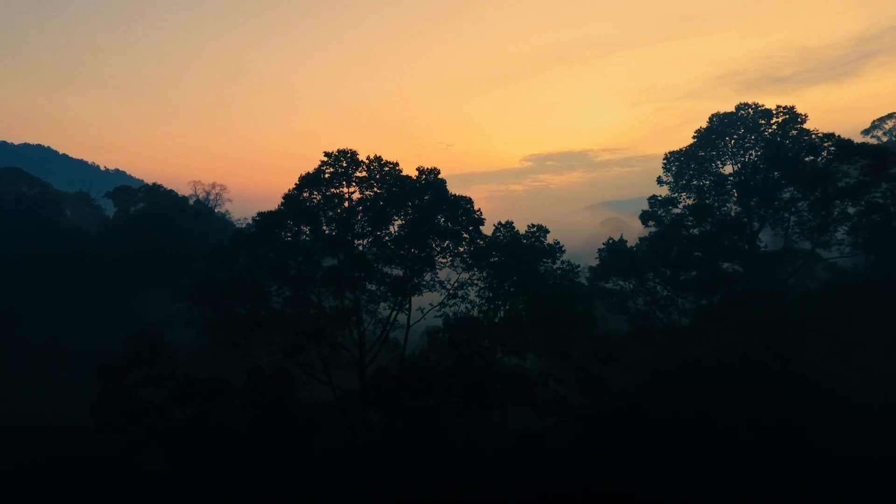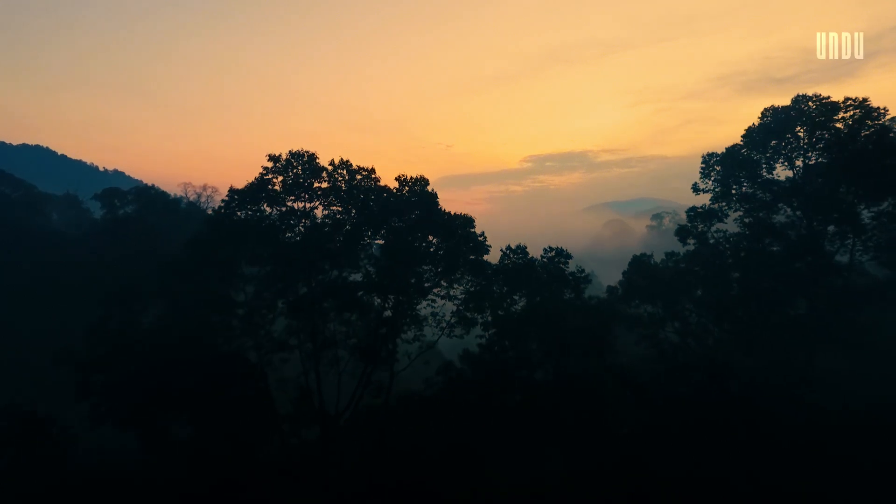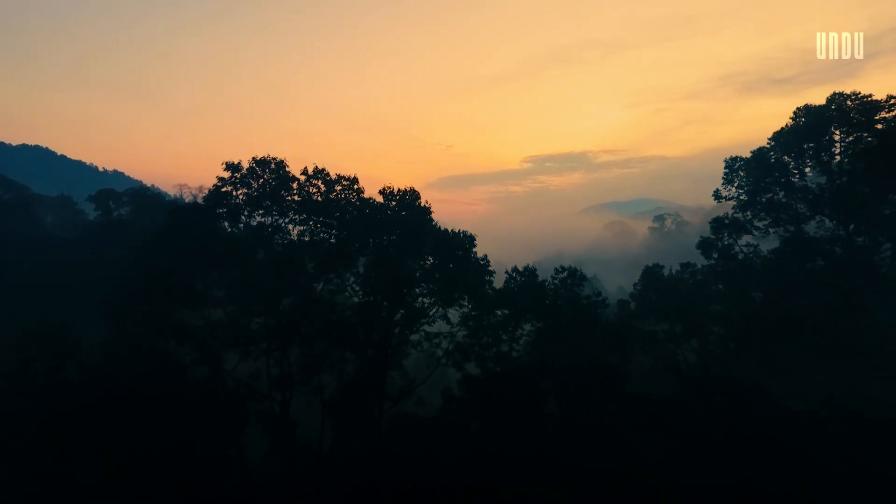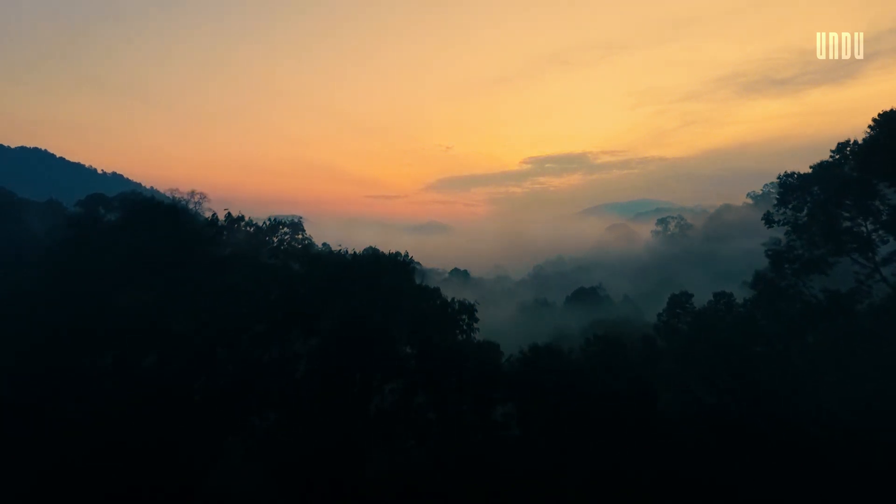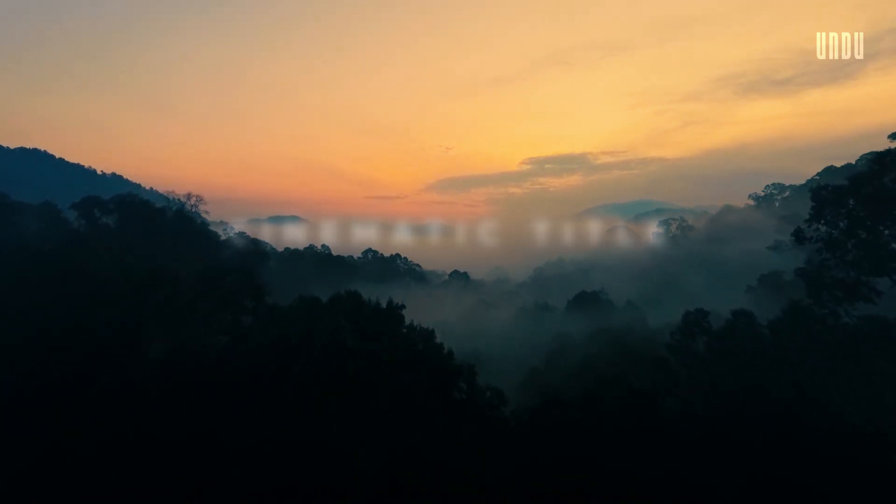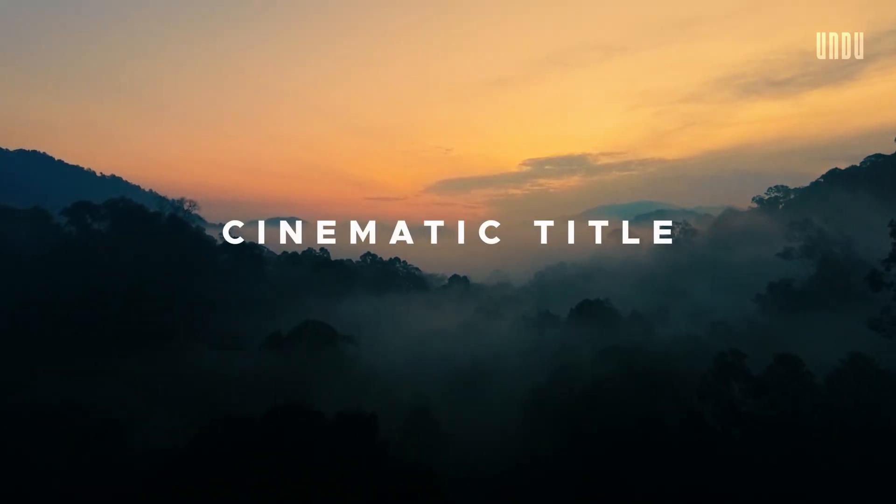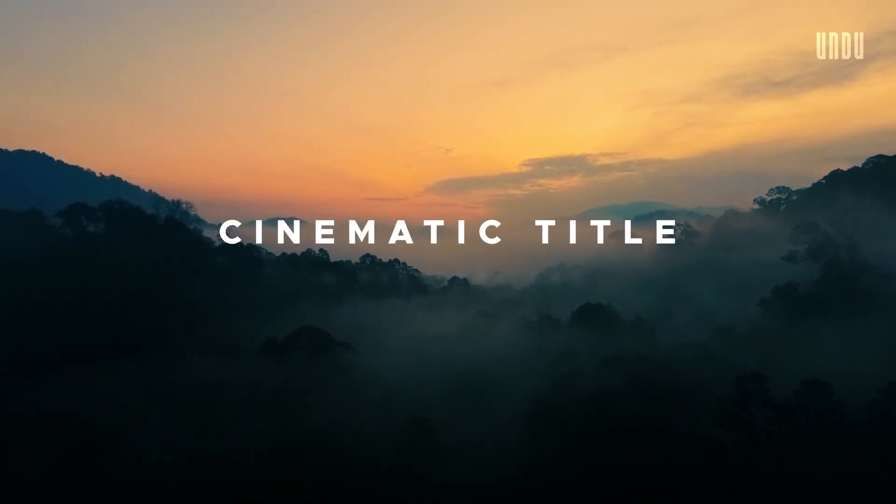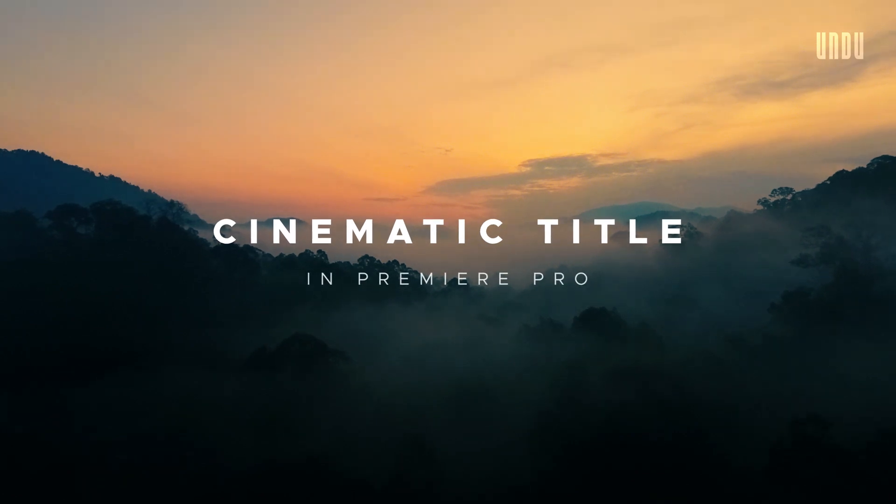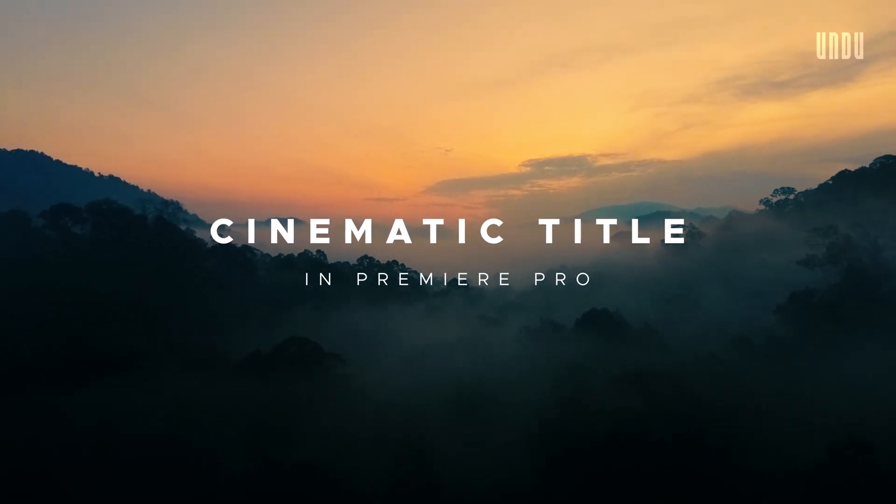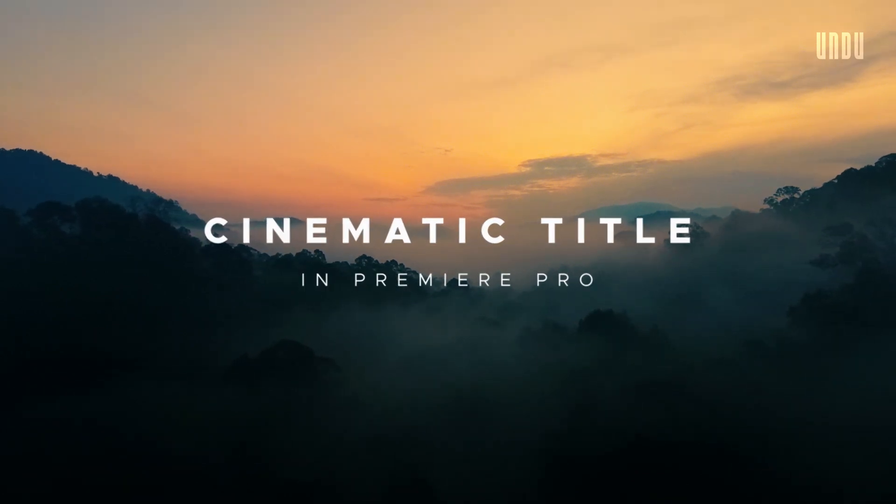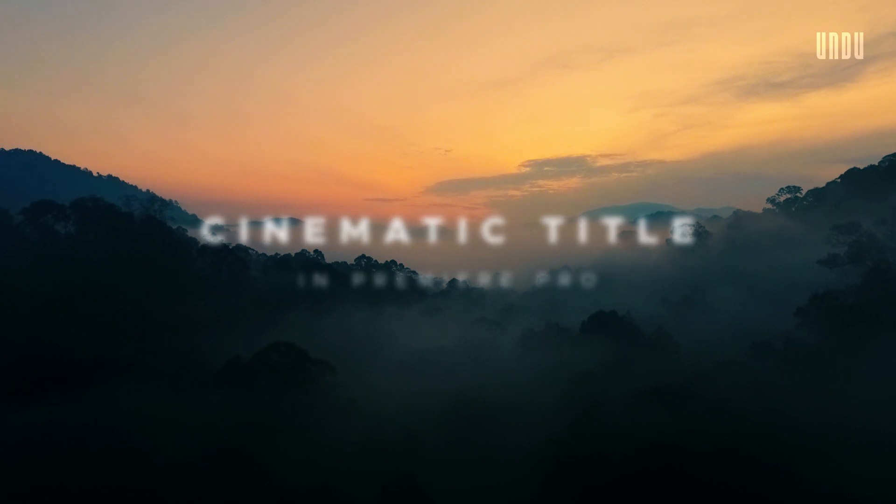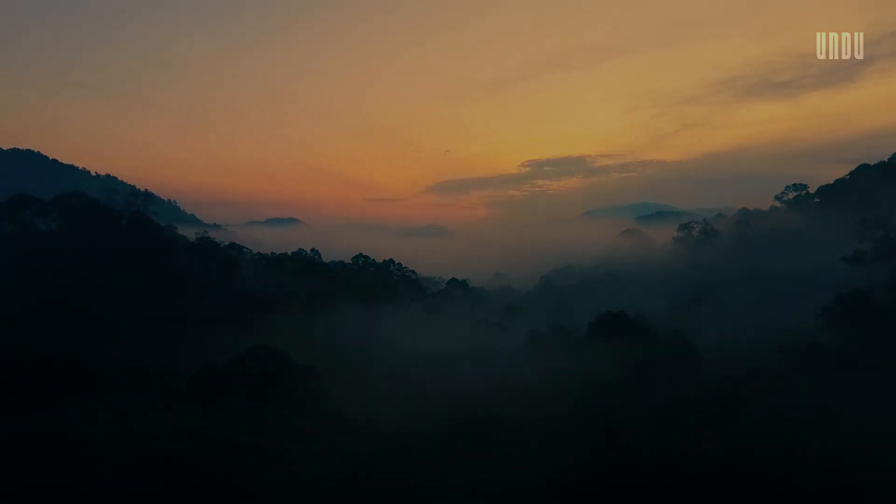Hi everyone, welcome back to Undo Media. Today I'll show you how to create this super clean cinematic title animation in Adobe Premiere Pro. This is one of the easiest title reveals in the book but also one of the most popular. It's a clean, simple, minimalist effect and that very simplicity is what makes it so polished and professional looking.